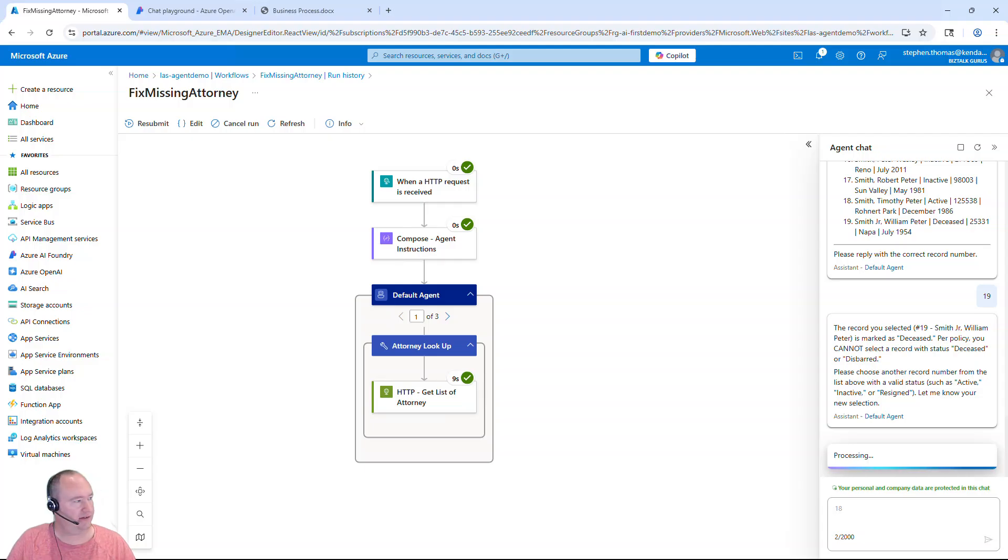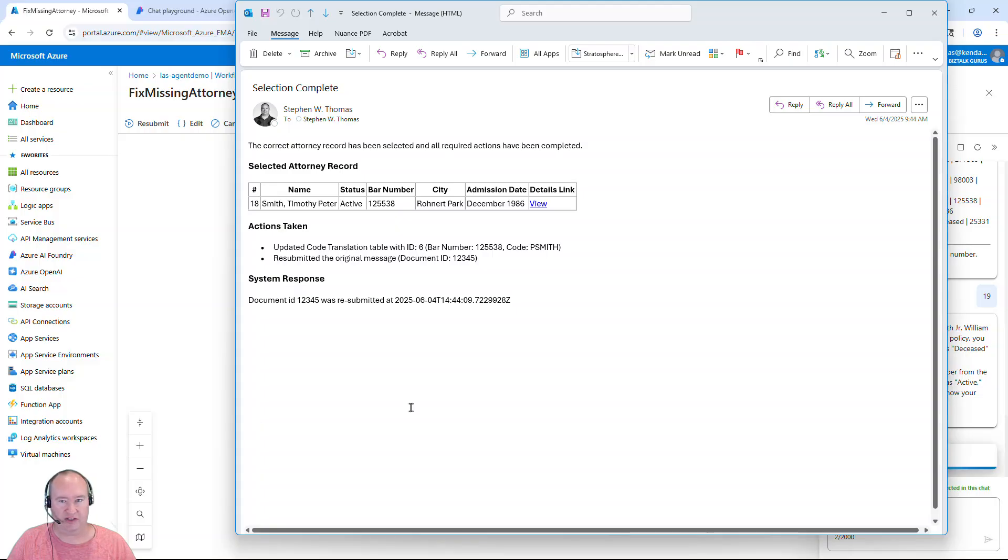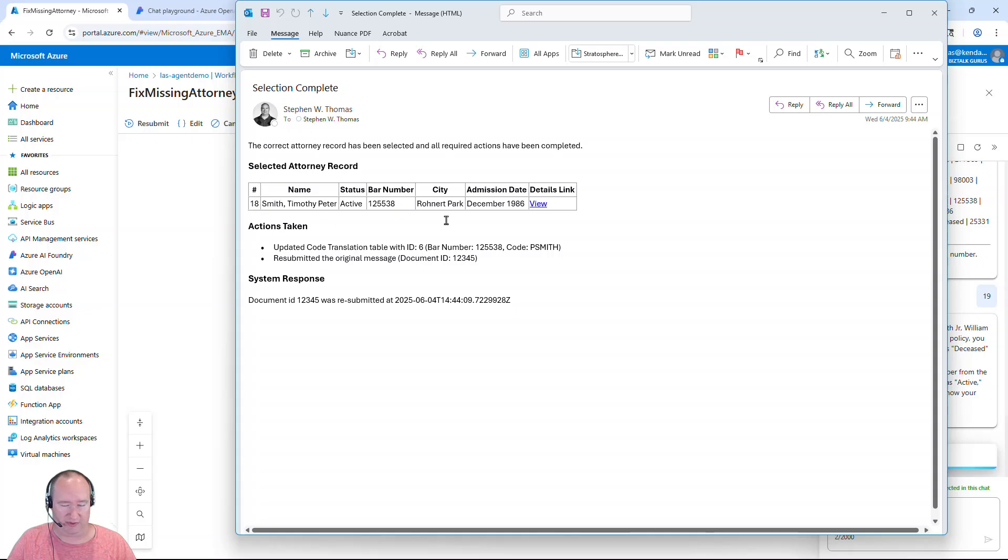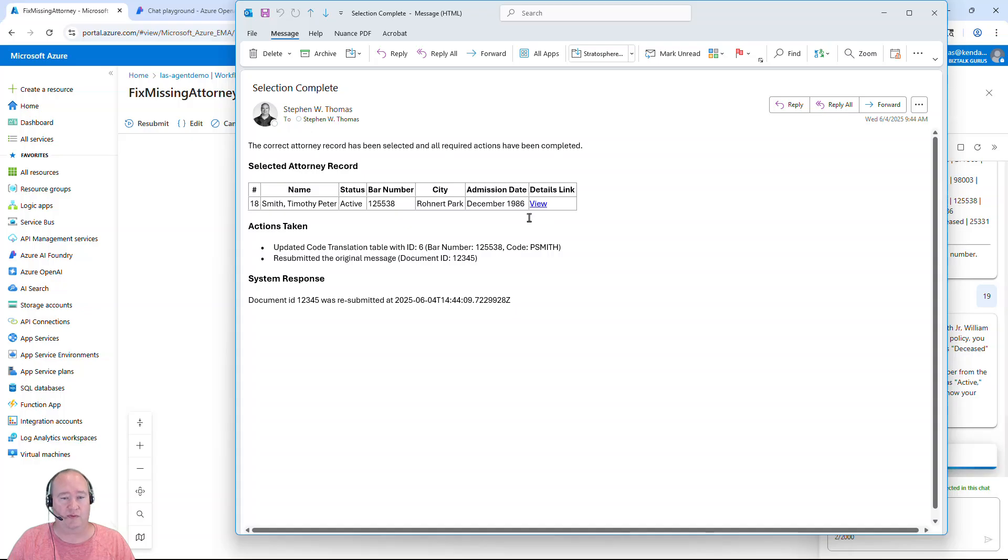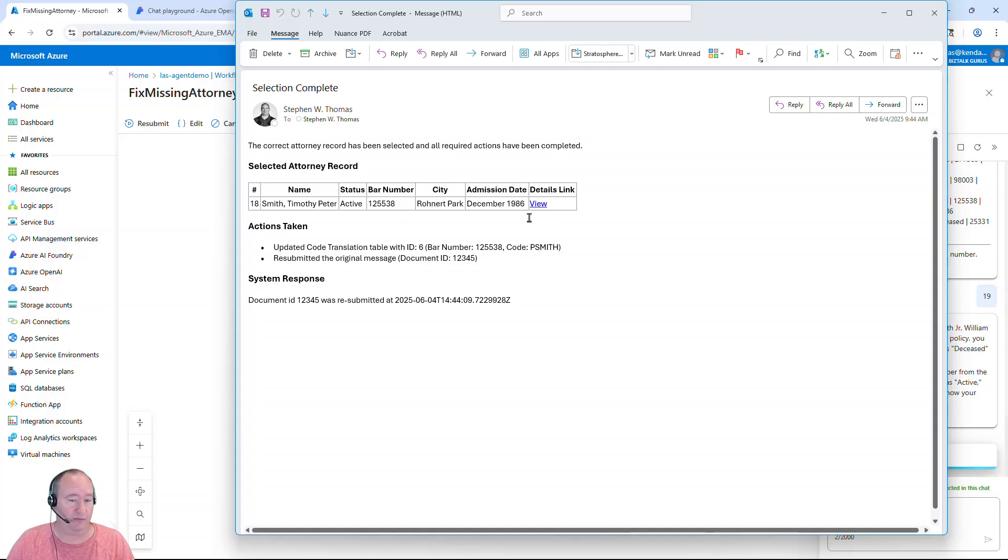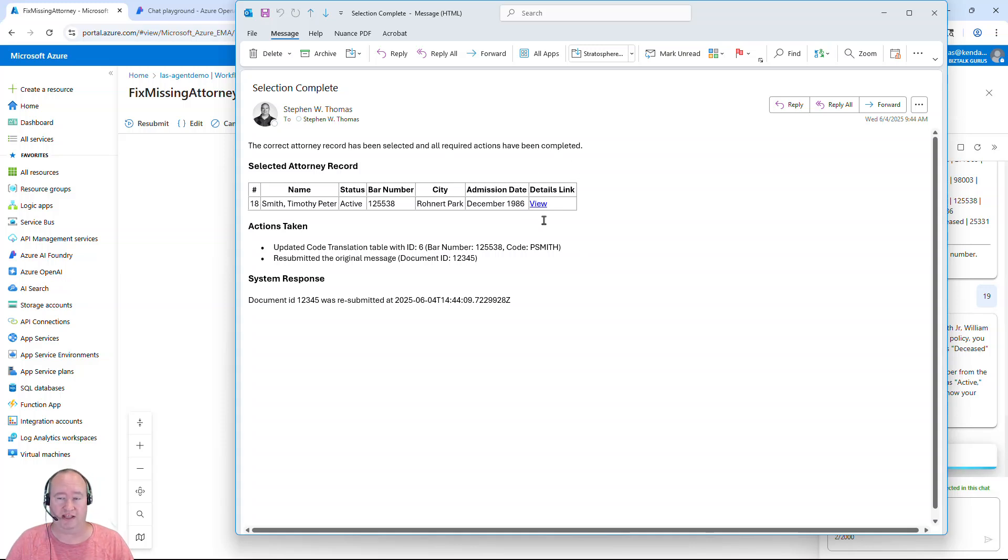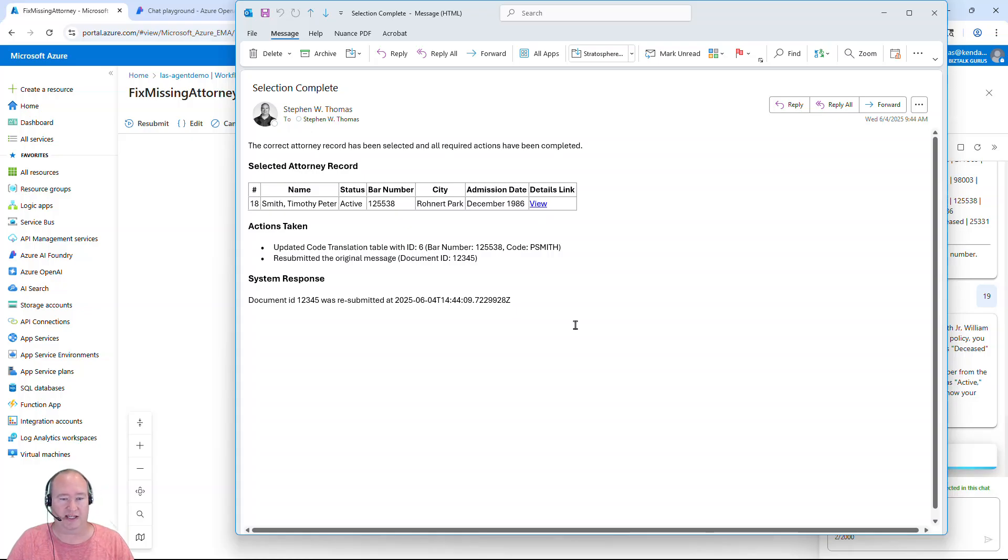Okay. So our process is complete. Let's take a look at the confirmation email that I got back. You can see right here, this is the person record that we selected. Now, in the chat experience before I selected this, it does actually have a link to the person's profile on the website. So if I wanted to make sure I selected the right person, I could follow these detail links to get more information about that person.